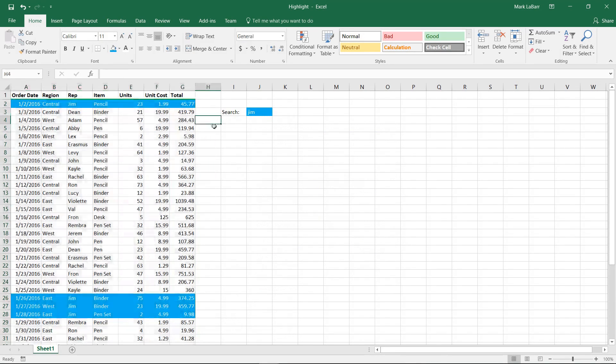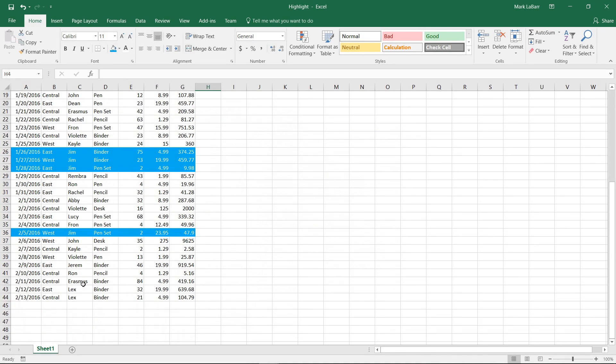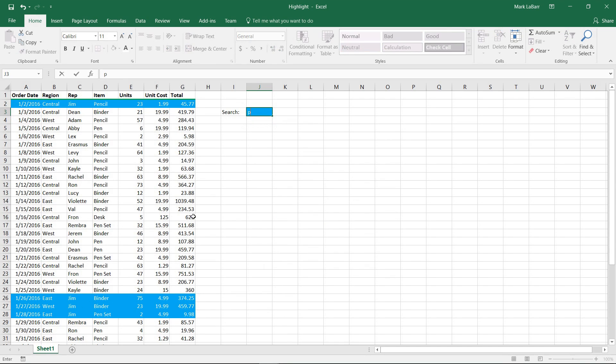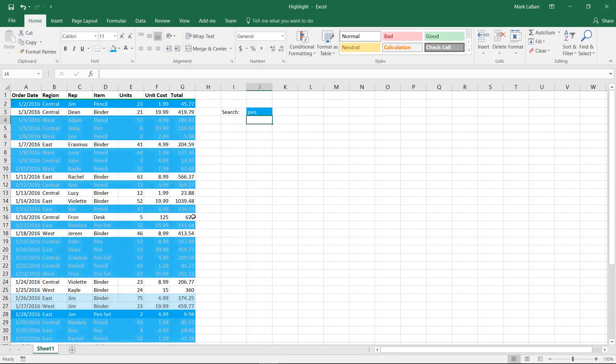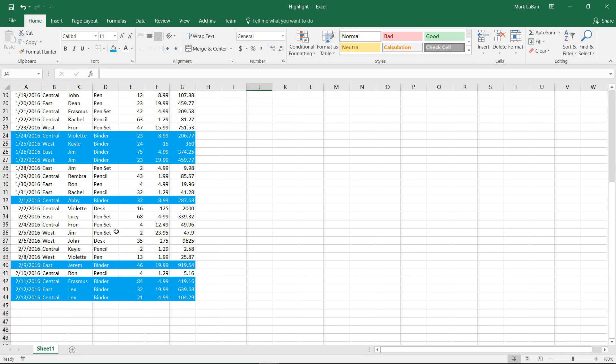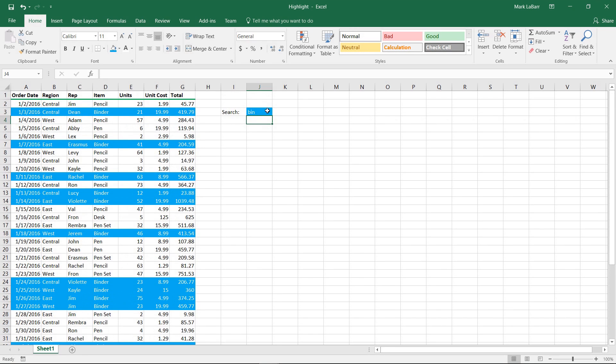And now you can see it changes accordingly. It doesn't matter what case it's in either, or how much of a word you write in. As you can see, everything highlights well and easily.